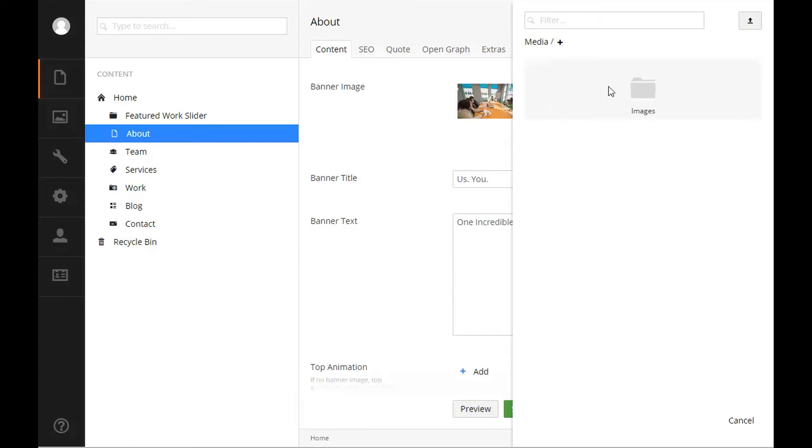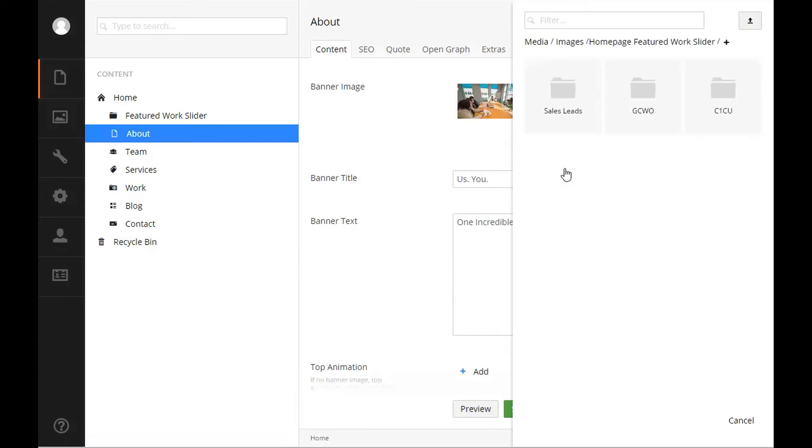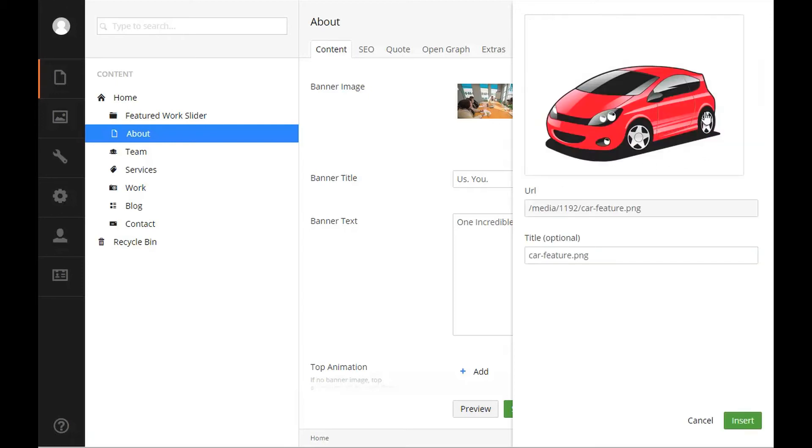Or two, navigating through the media already uploaded into your media section. For organization purposes, it's recommended to upload and organize your media in the media section before inserting it into the rich text editor.